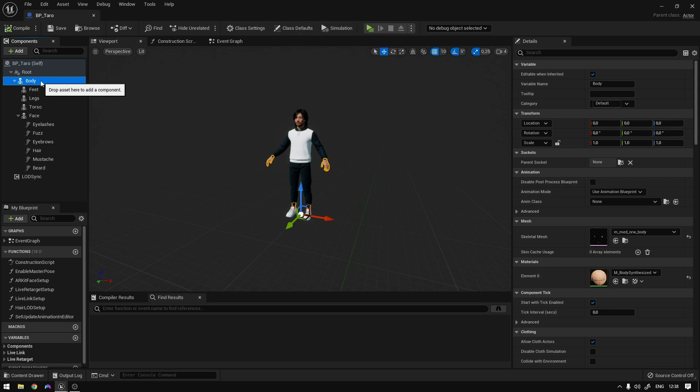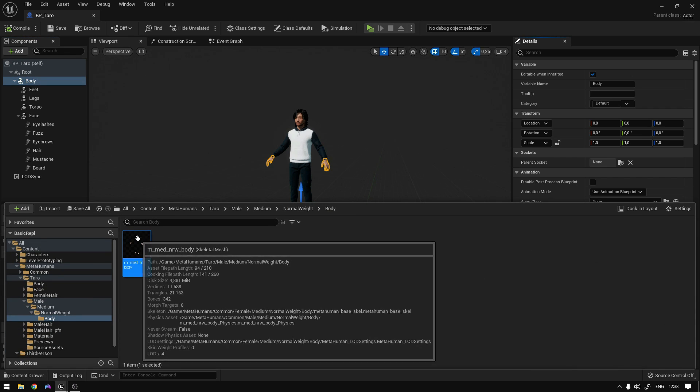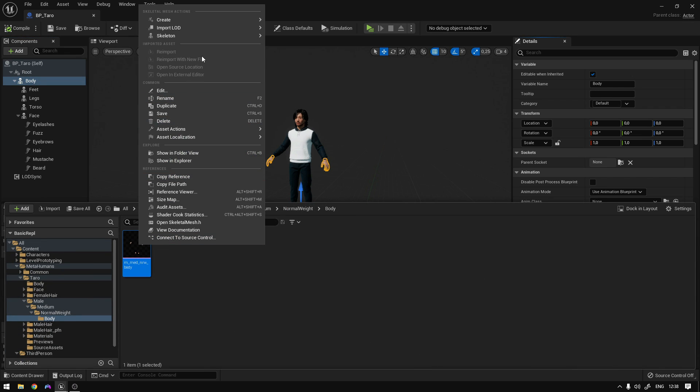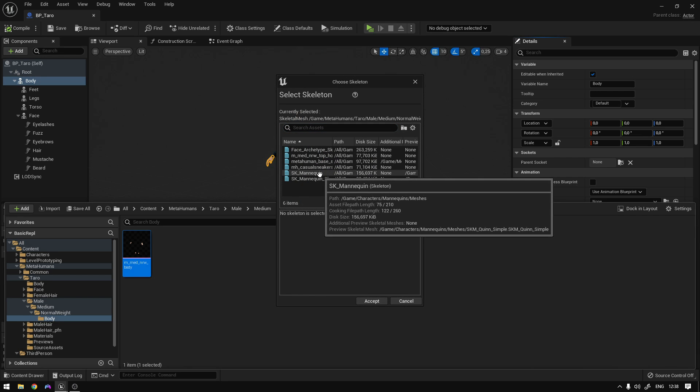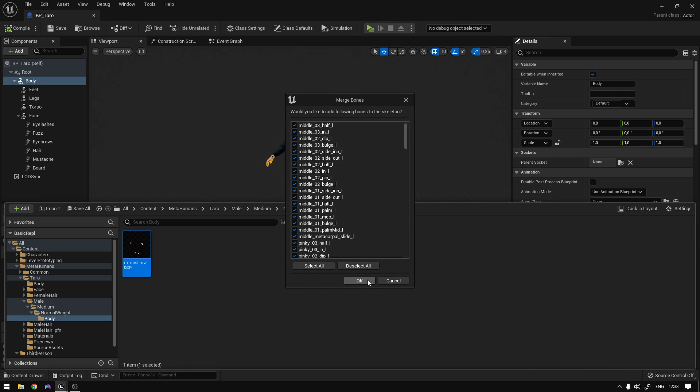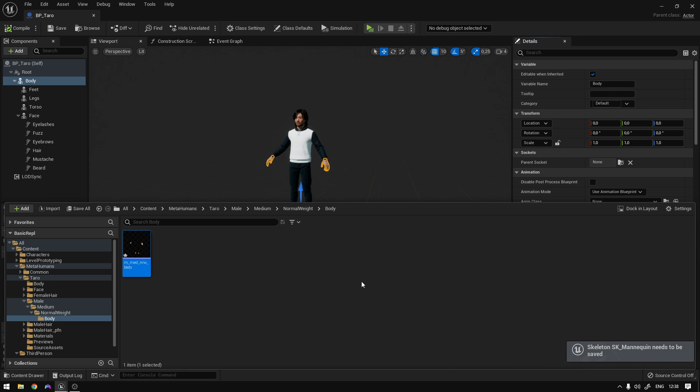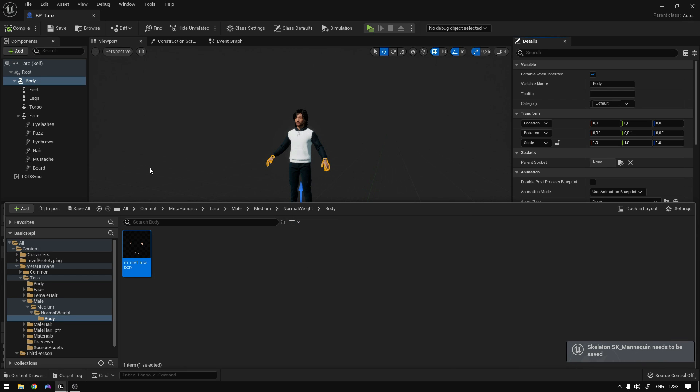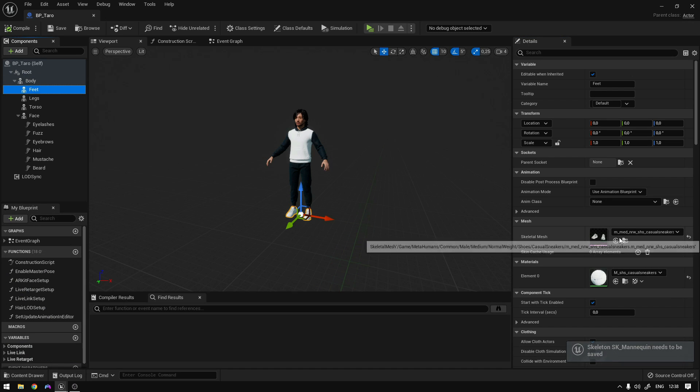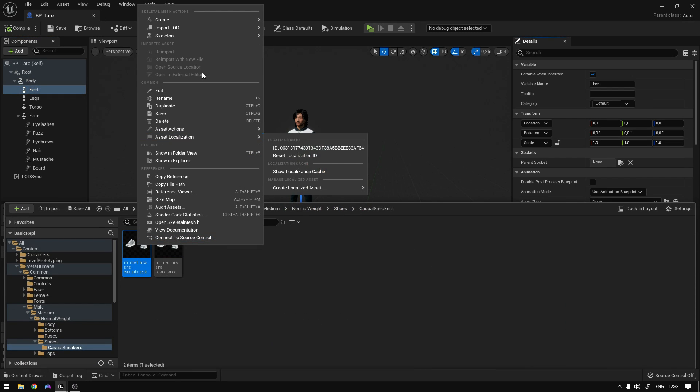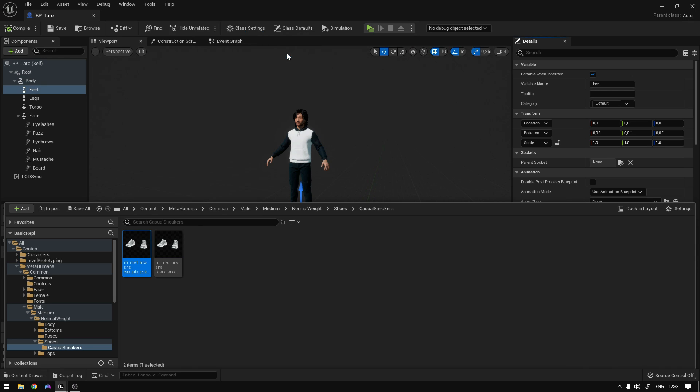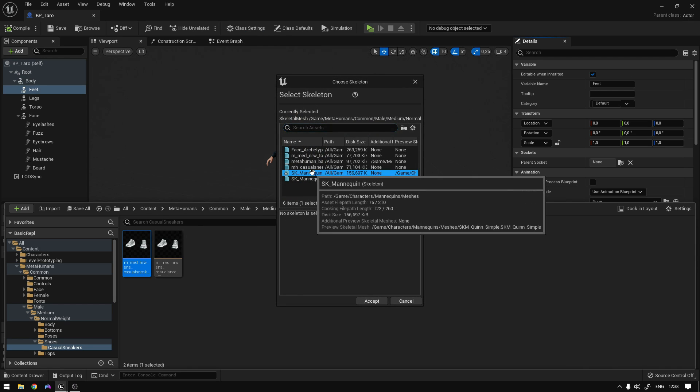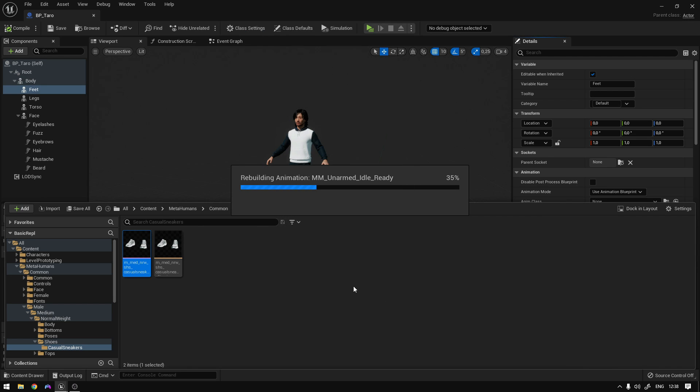So I'll show you. Let's go to the body here. You can follow this and now right click, skeleton, assign skeleton, select the SK mannequin right here, and accept. And that's it. Now do the same thing to all the other parts. So to the feet, right here, assign skeleton, SK mannequin, accept.